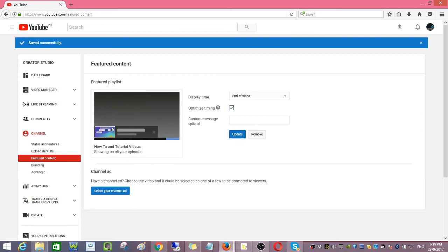Okay, you now have your playlist as your featured content.